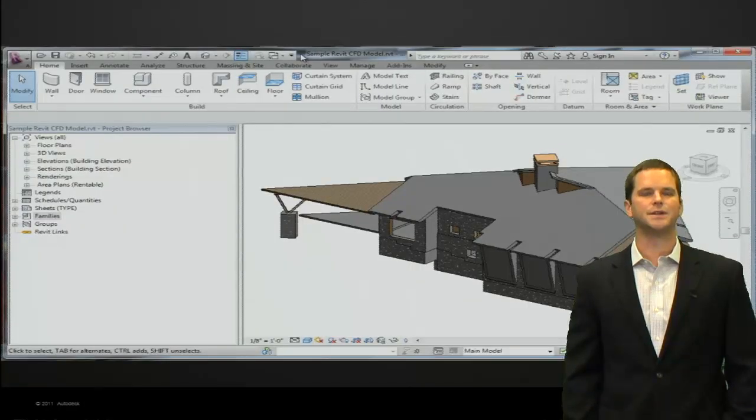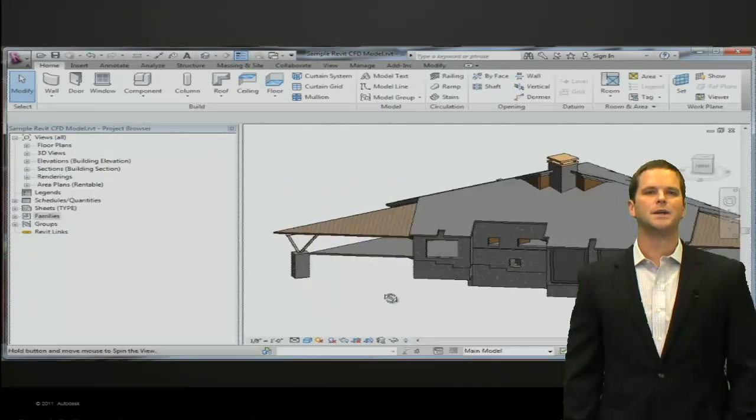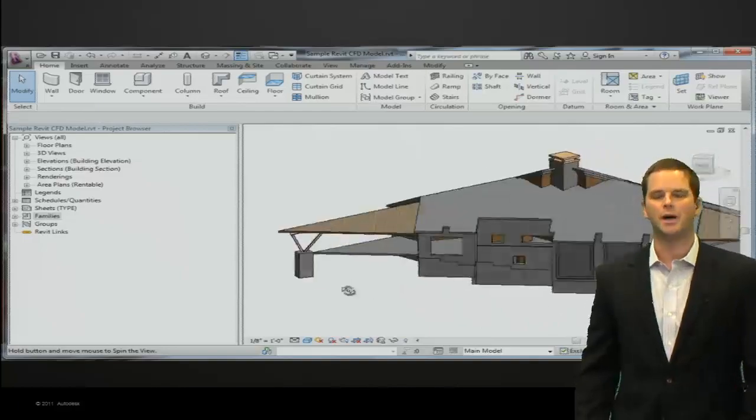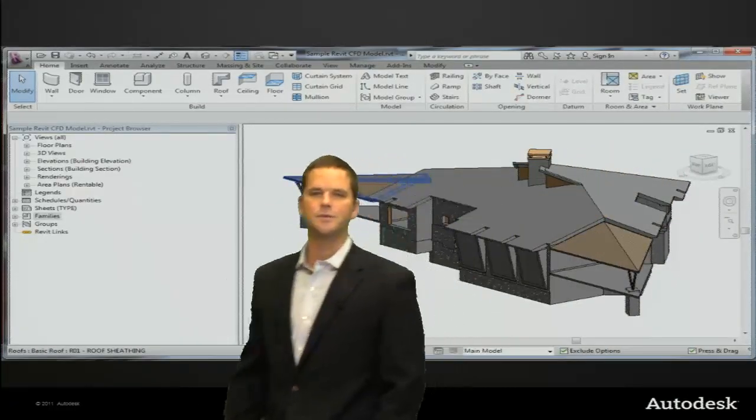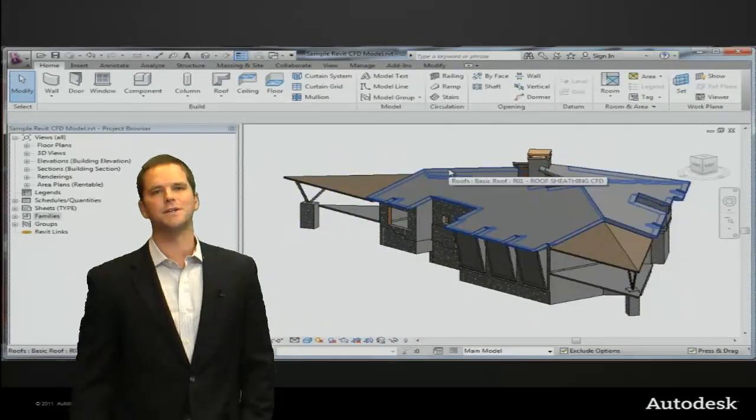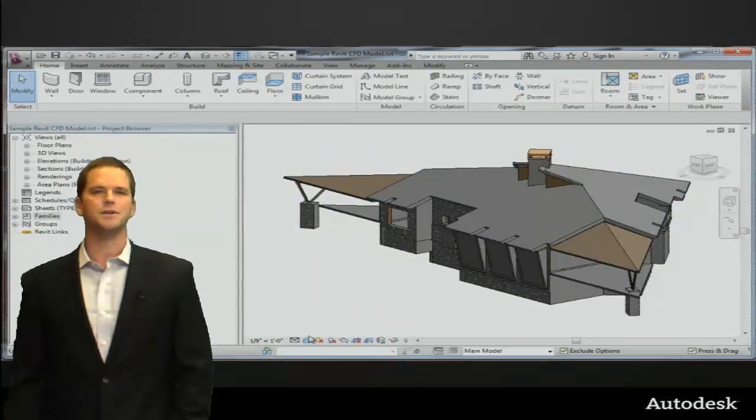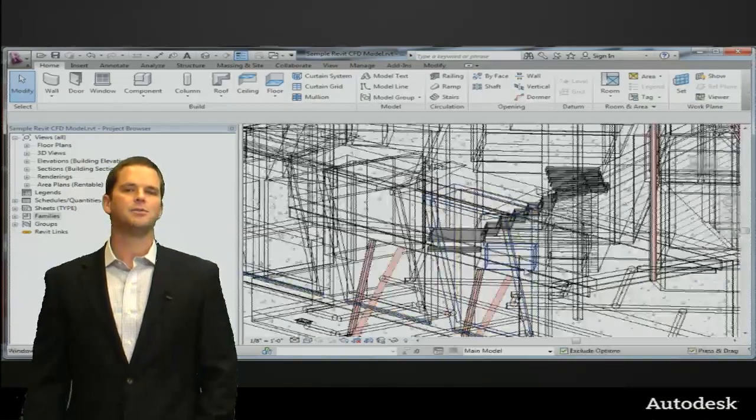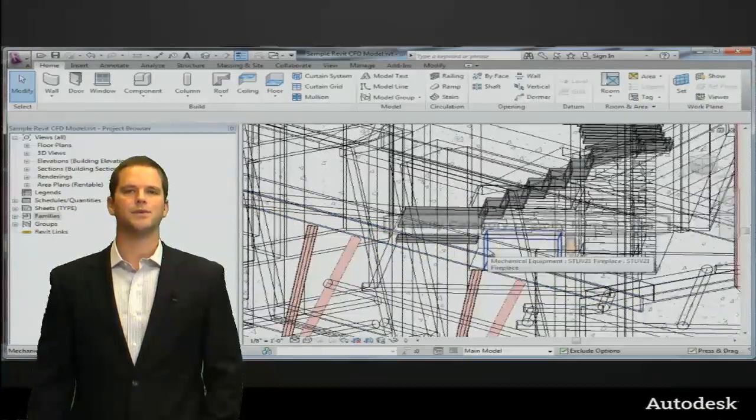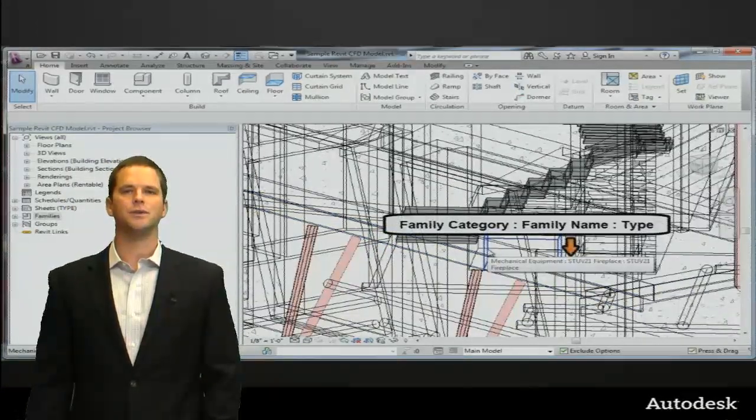Let's take a look at this on an example model. This is a typical model that contains a very large number of items organized in the family categories, family names, and types. Each part of the model is organized in this way within Revit.